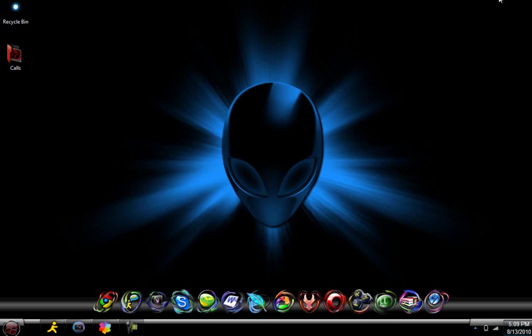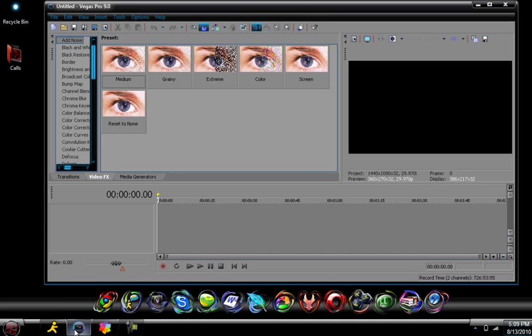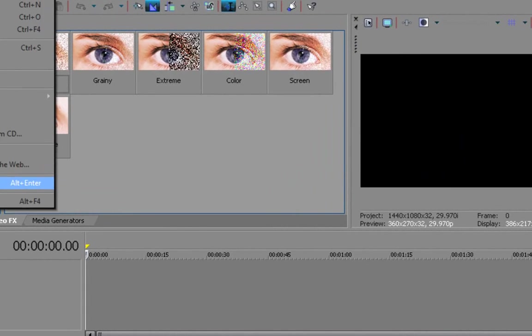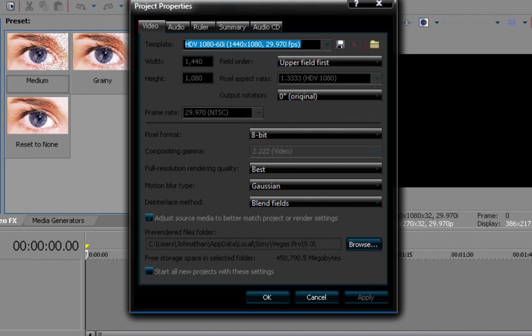Alright, so this is the Sony Vegas part. Open Sony Vegas, go to file, go to properties, make sure this box is checked, start all new projects with these settings.